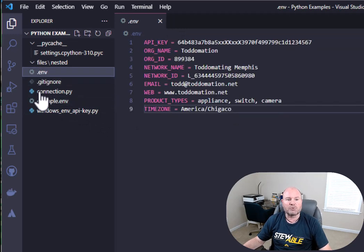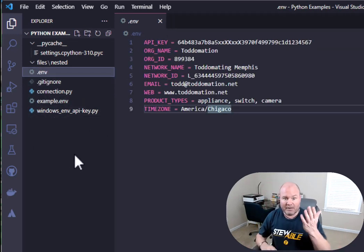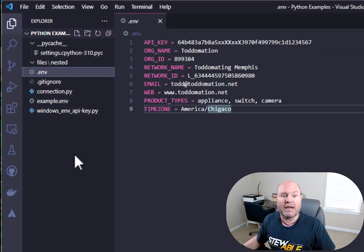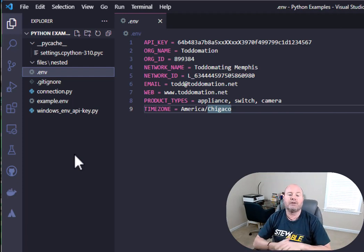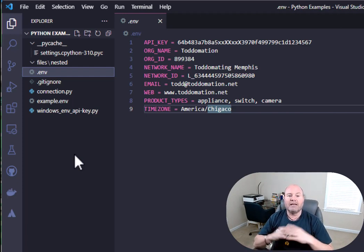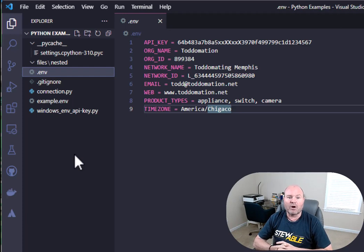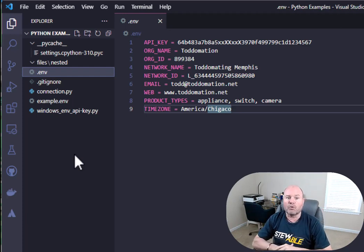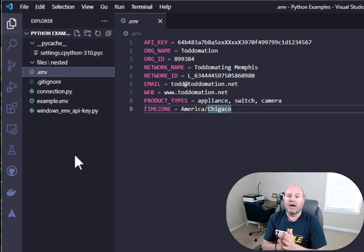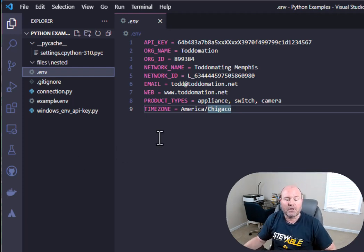Here's my actual environment file now. As you can see, I have a real API key in here. My org name is Todomation, my org ID is 899384, my network name - notice there's no quotes around any of this, which is really important when you create your environment file.